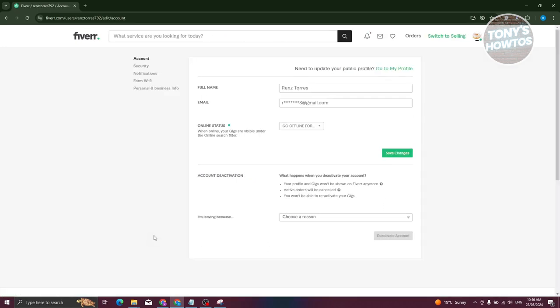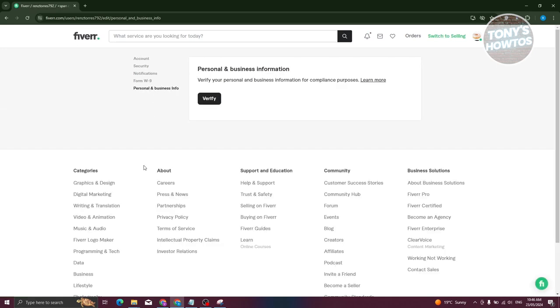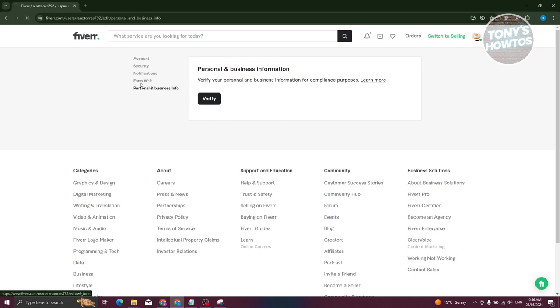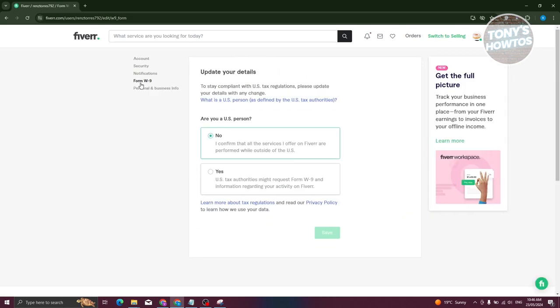Once in your settings, go to Personal and Business Info. You need to first verify your personal and business information here, so go ahead and click on Verify and just follow the steps that you'll be seeing next. Also, you need to complete Form W9 here.